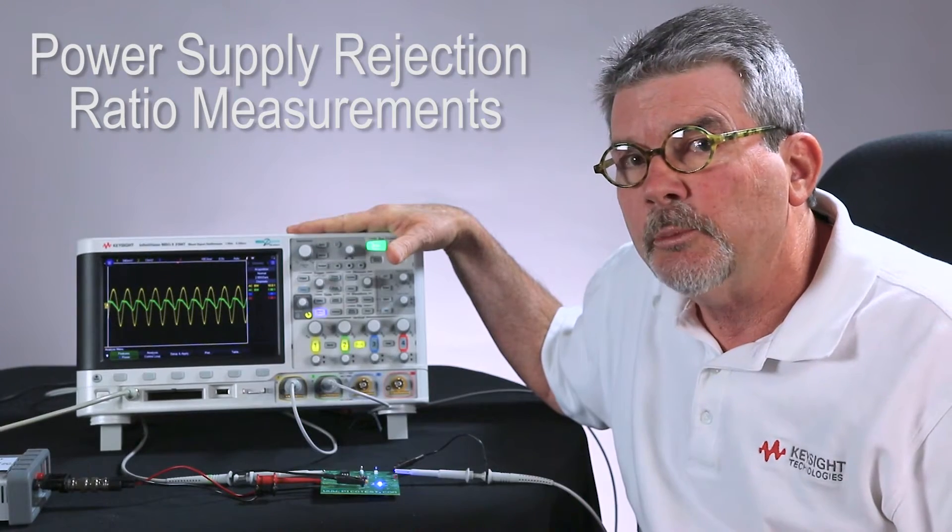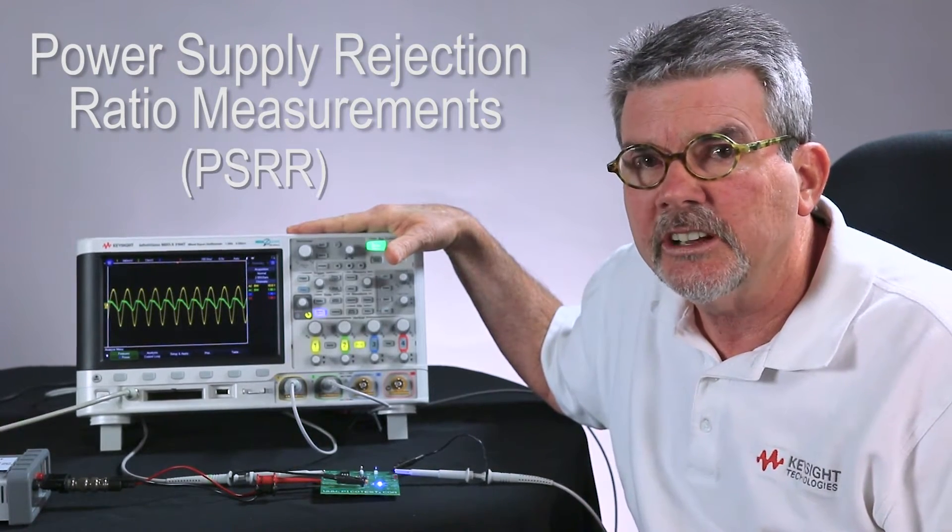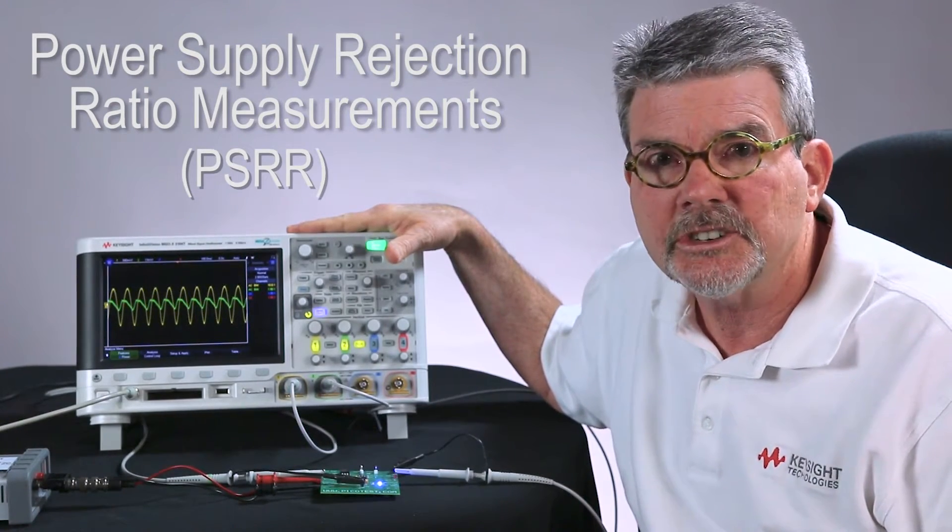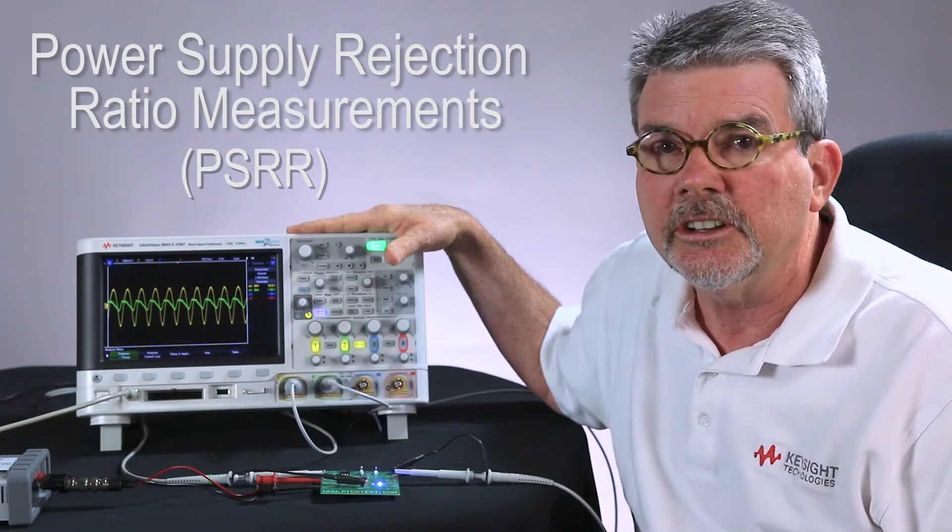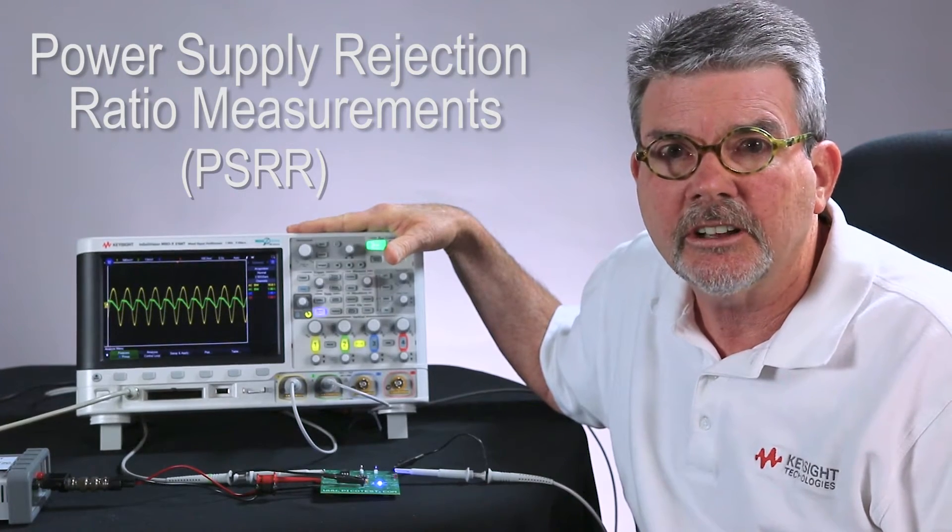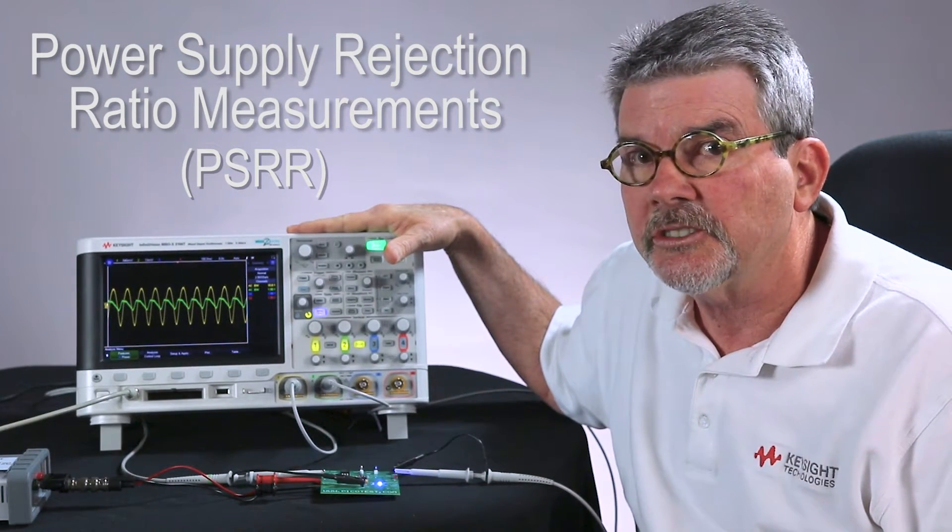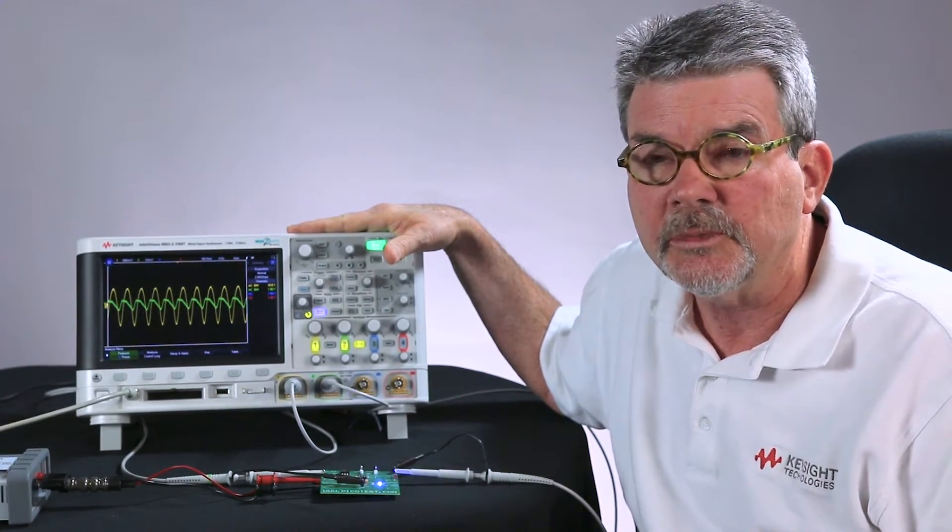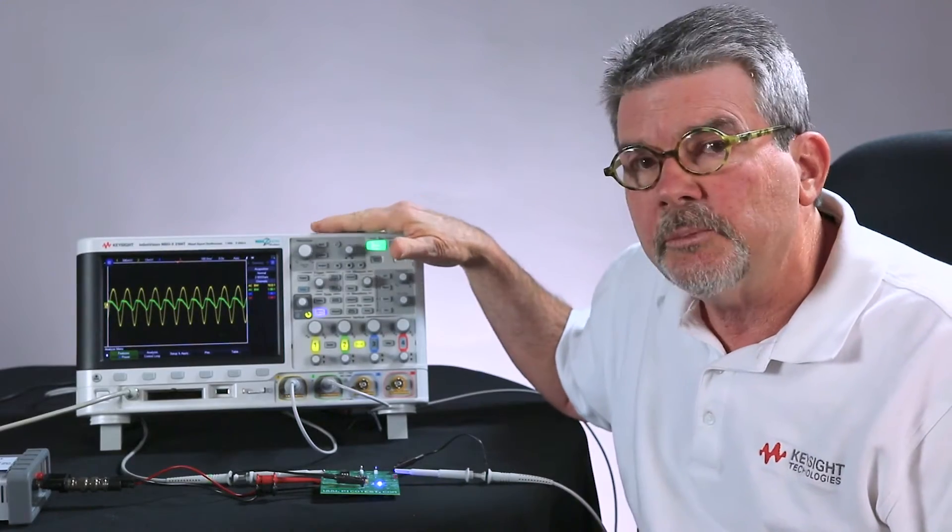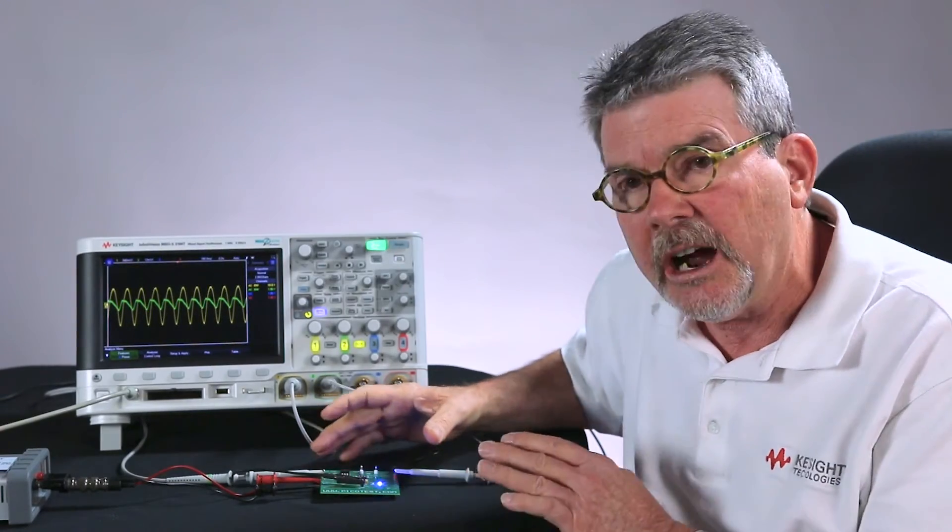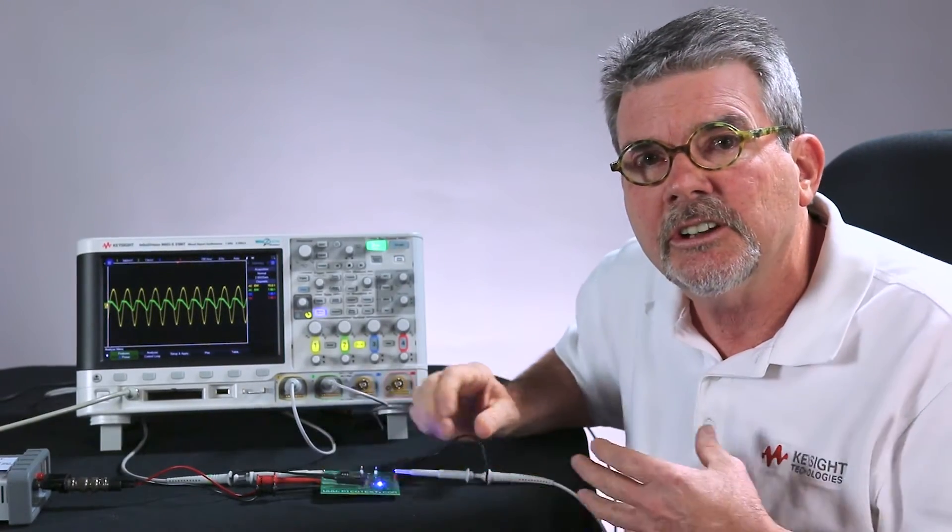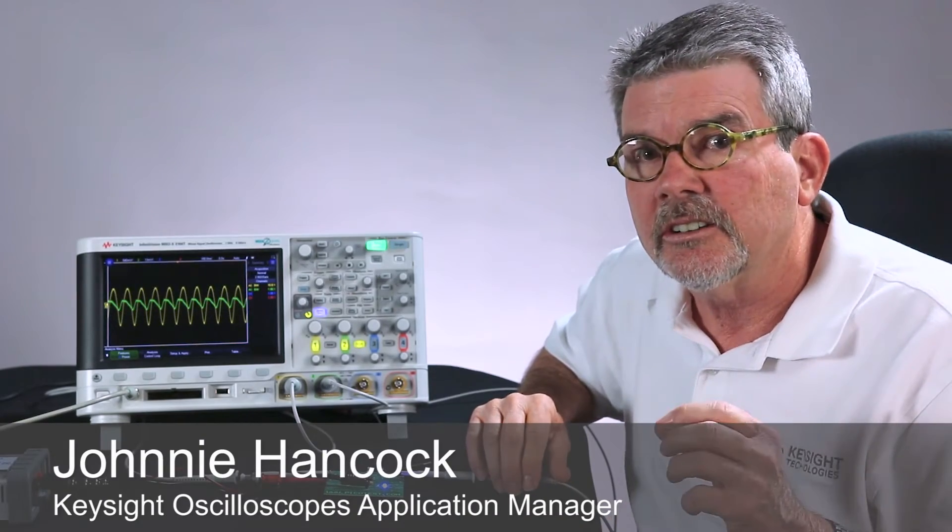This type of measurement sometimes is simply called a PSRR measurement. You typically use either a network analyzer or frequency response analyzer to perform this measurement. What it measures is a power supply's ability to reject garbage or signals that aren't supposed to be on the input.